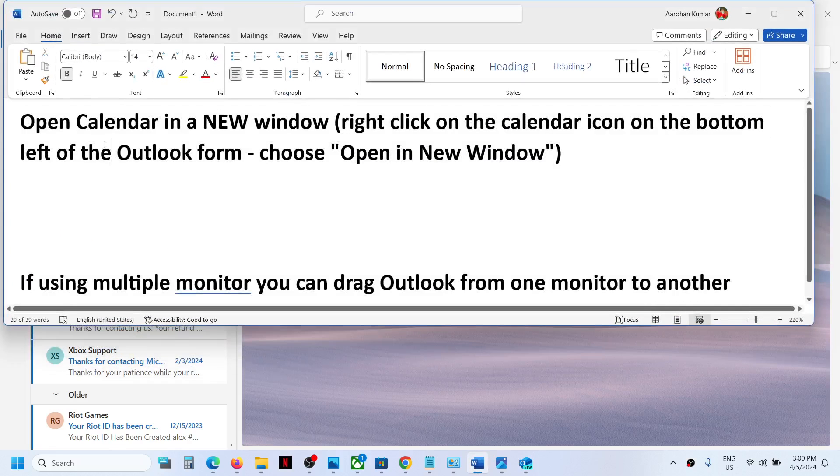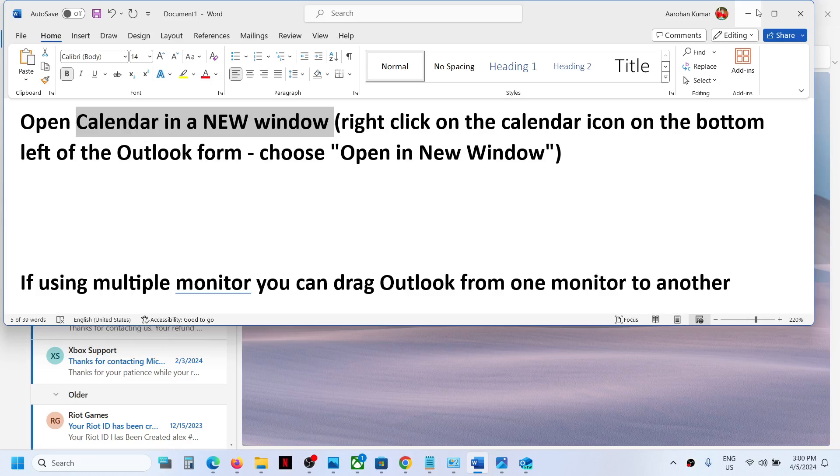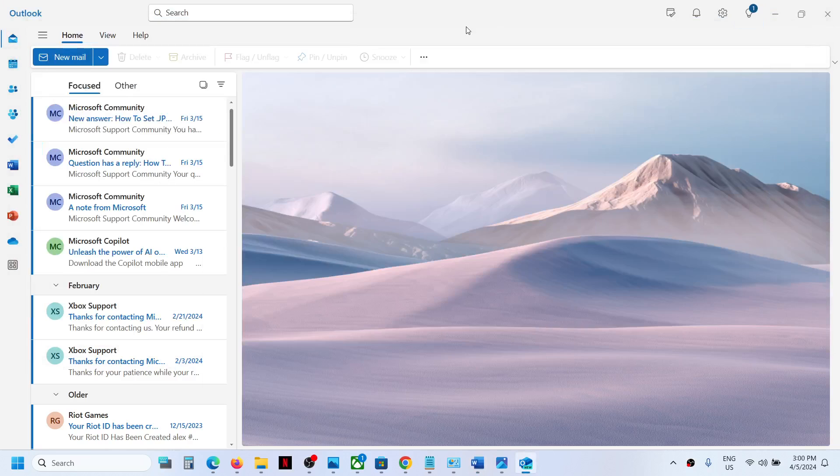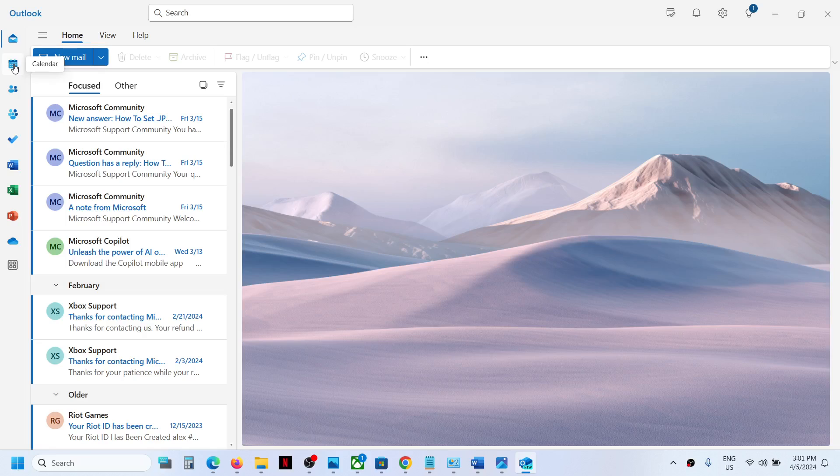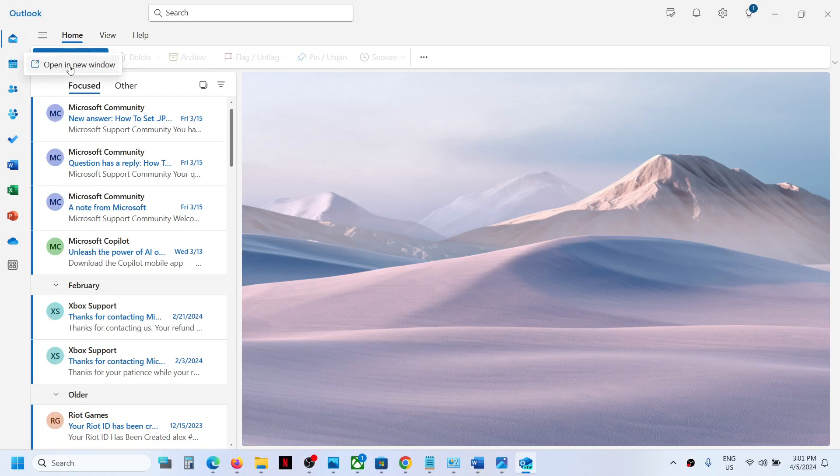To open calendar in a new window, you might see the calendar icon on the top left or maybe on the bottom left. In my case, it's on the top left. Make a right-click on the calendar icon and then click on 'Open in New Window'.